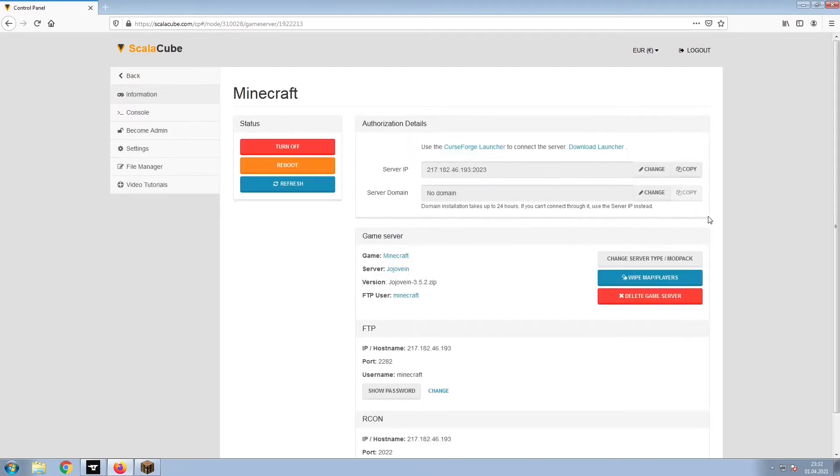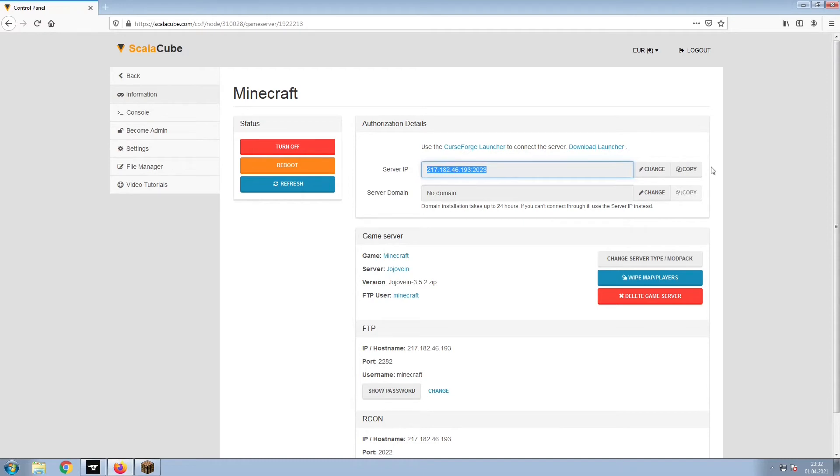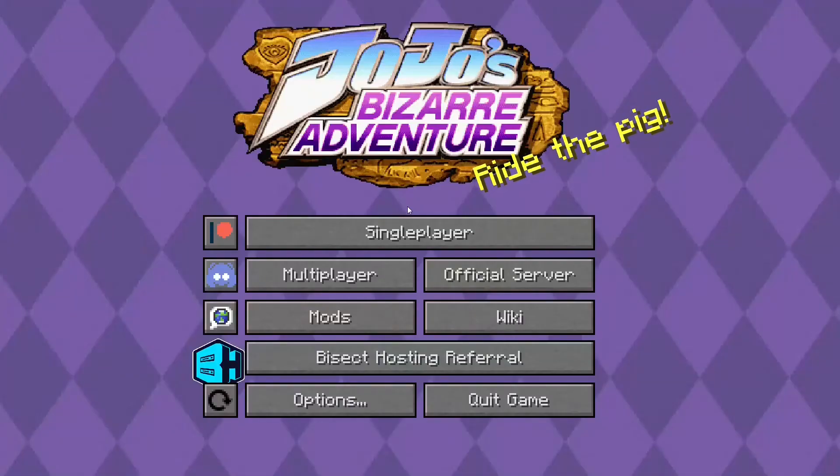Install the required client as shown here and launch it. Copy your IP address. Start up your client and connect to it using the copied IP address.